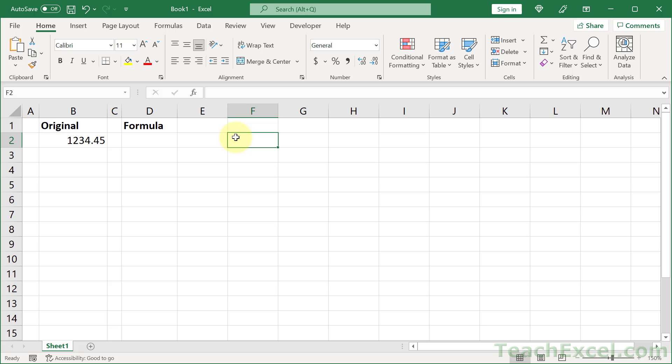Here I'm going to show you an easy trick for getting the custom number formatting codes for Excel.